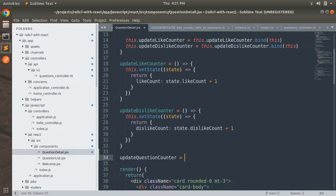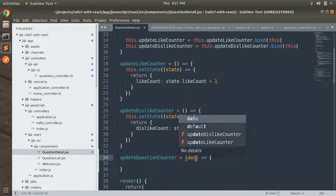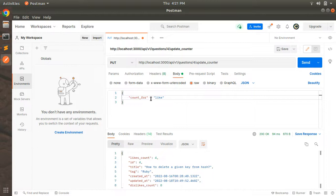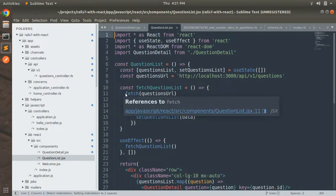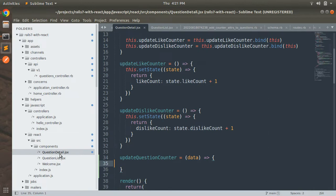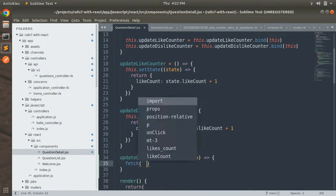This should be an ES6 style arrow function. The function will accept an argument called `data`, which is the same body data we were sending in Postman — `count_for` specifying whether it is `like` or `dislike`. We will use the Fetch API to send the PUT request, similar to how we used it in the Question List component for GET requests.